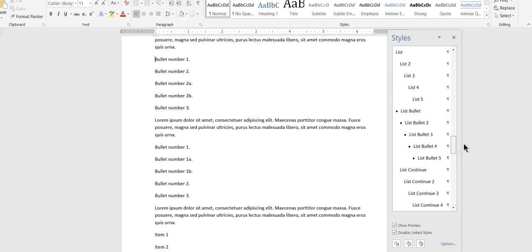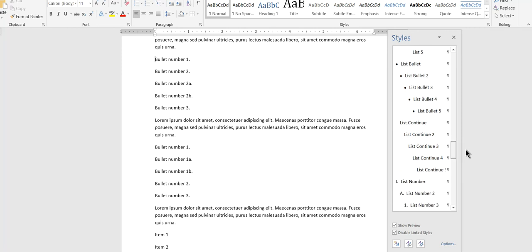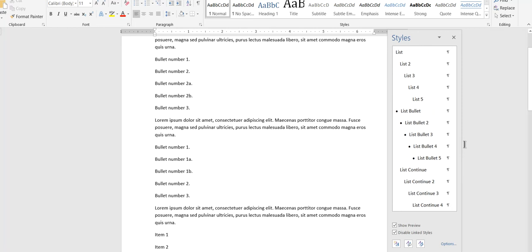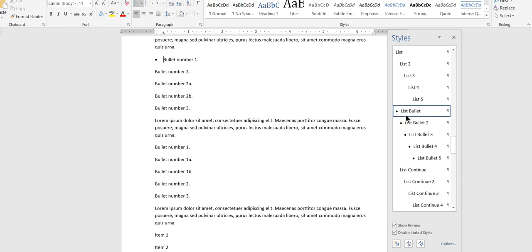List bullet 2, 3, 4, 5. List continue 3, 4, 5, etc. I'm going to concentrate on list bullet.